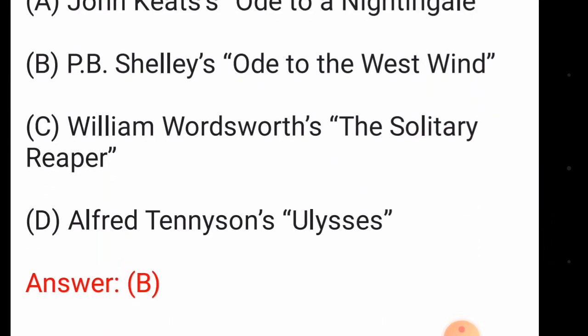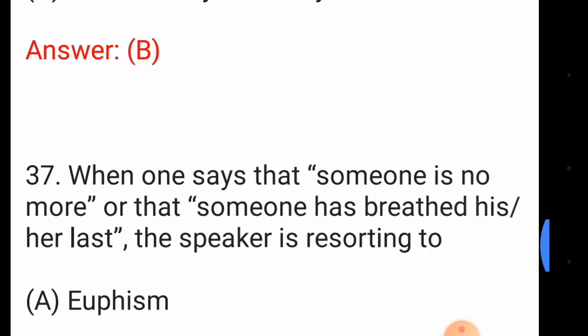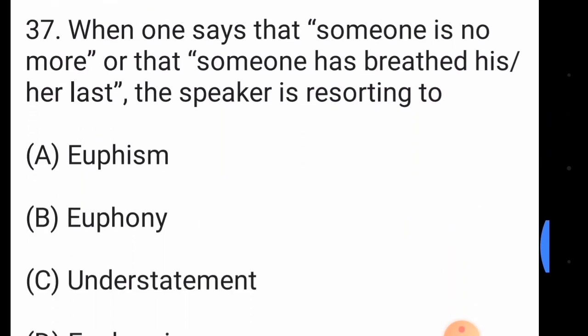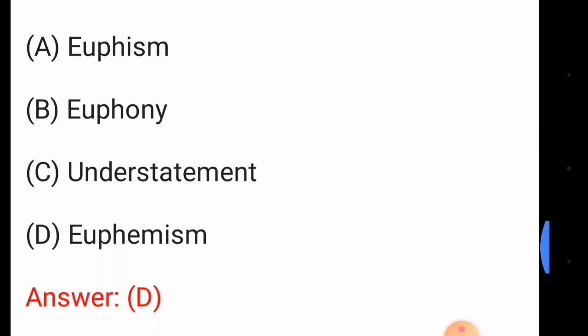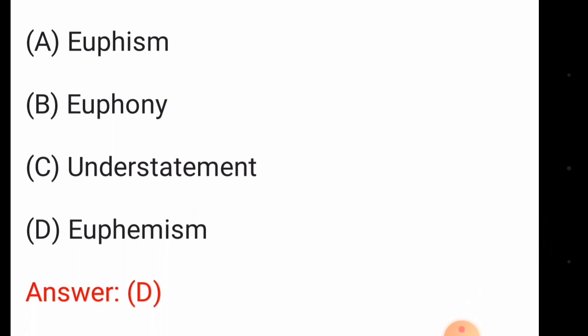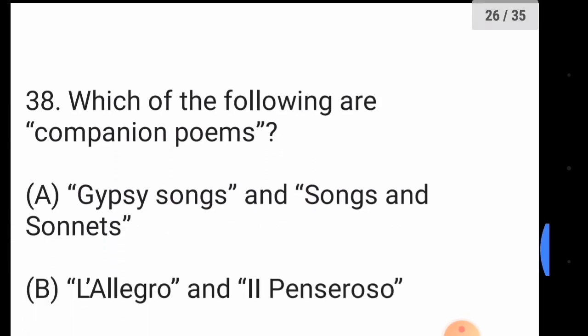Question number thirty-six: which of the following poems uses terza rima? The answer is option number B, P.B. Shelley's 'Ode to the West Wind'. Question number thirty-seven: when one says that someone is 'no more' or has 'breathed his last', the speaker is resorting to euphemism.